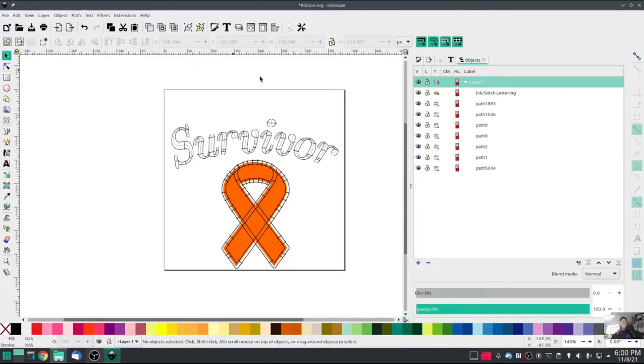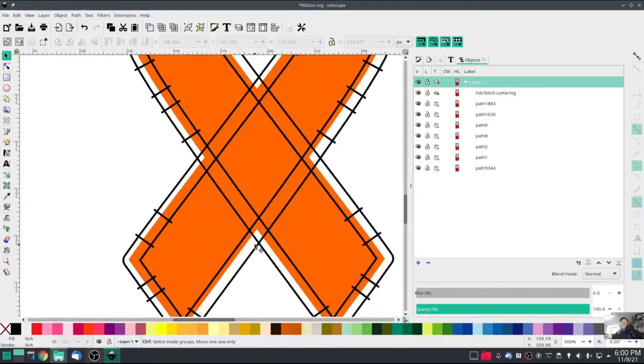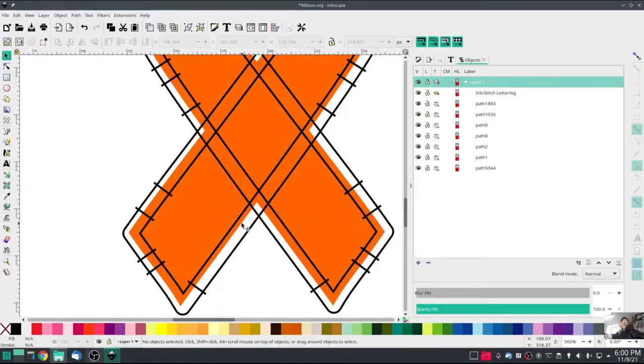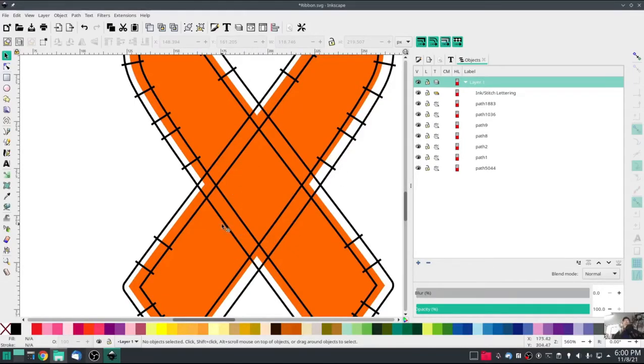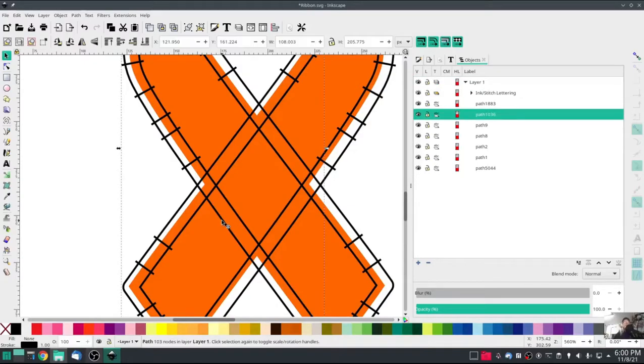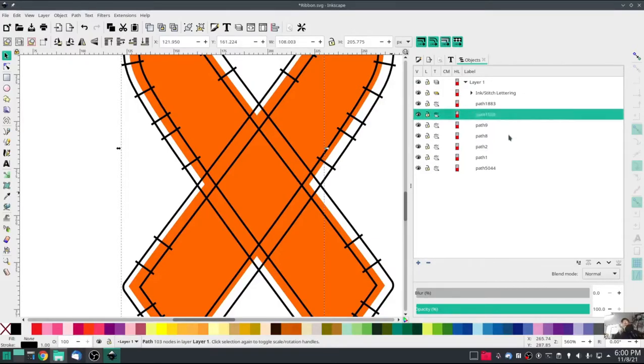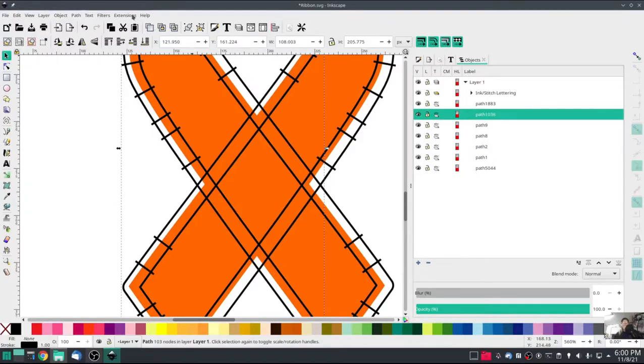So we're going to go in here and I want to cut here and here, here and here. So the way we do that, we're going to push Control and select that particular line. It happens to be path 1036. Not real important that you remember that, but show you one thing here.